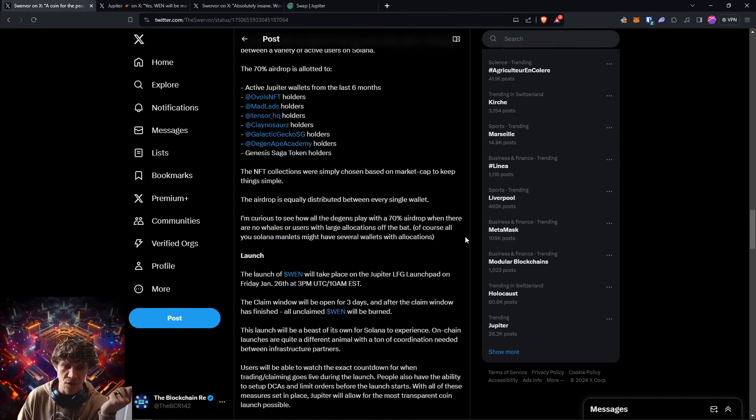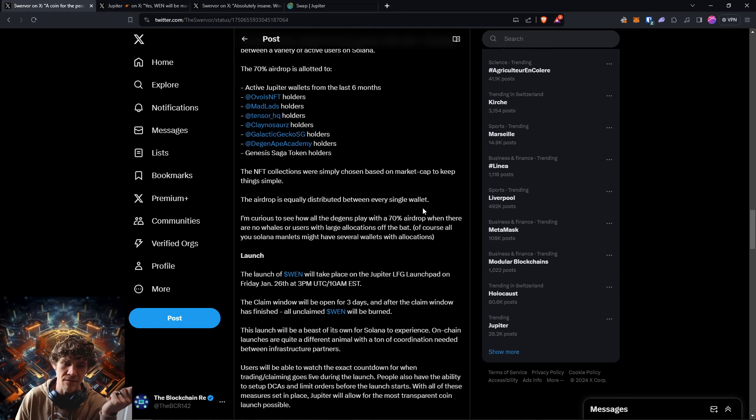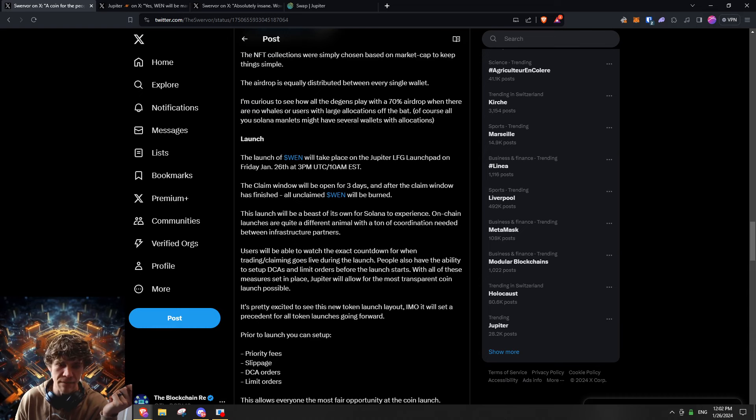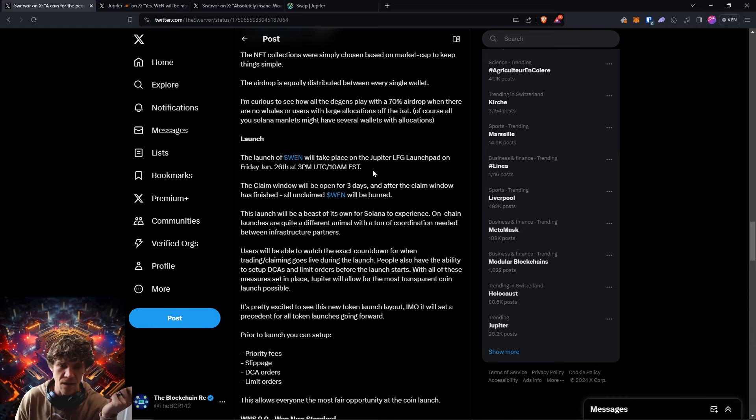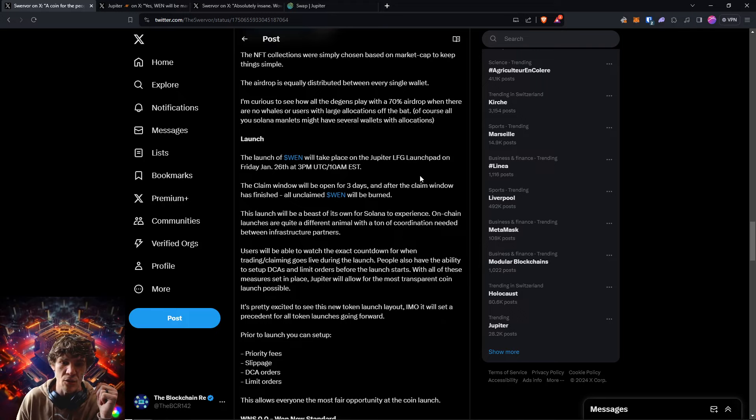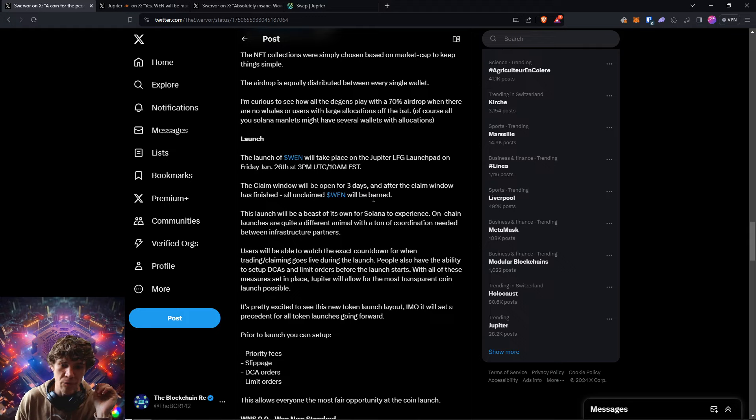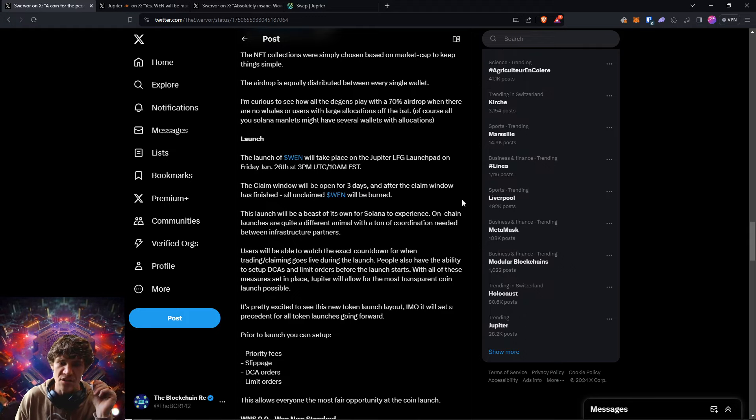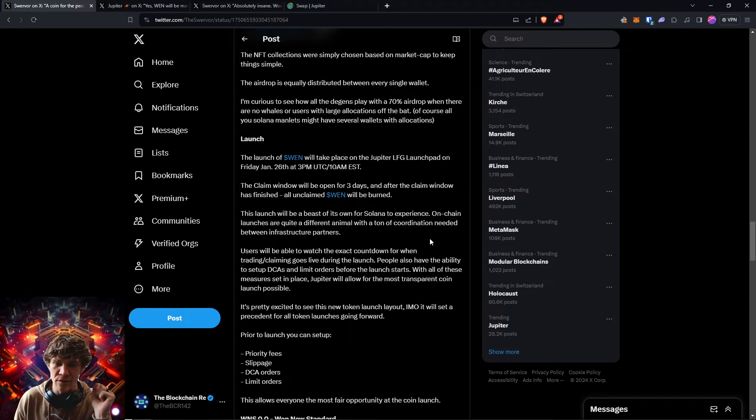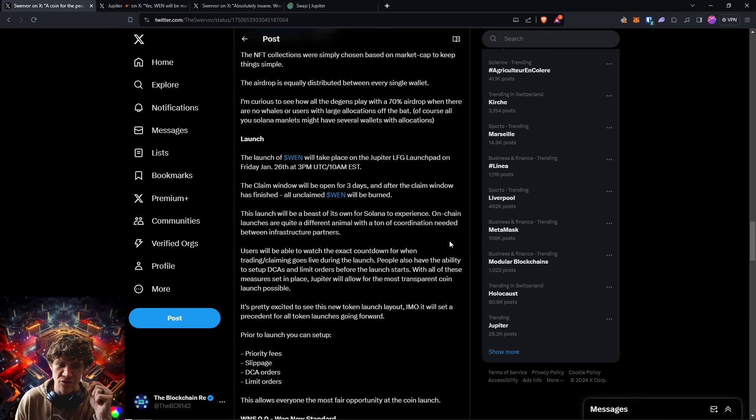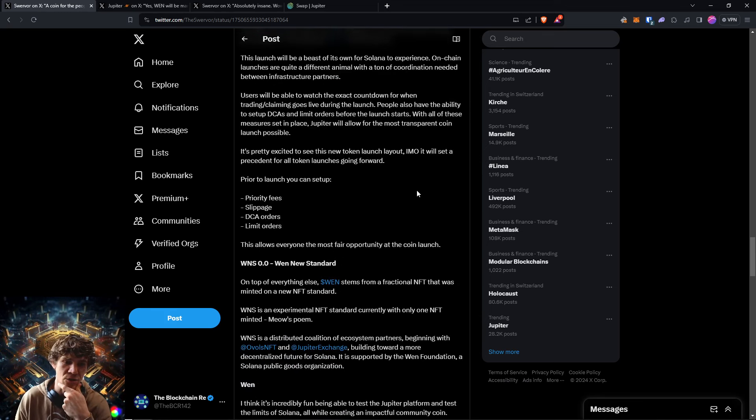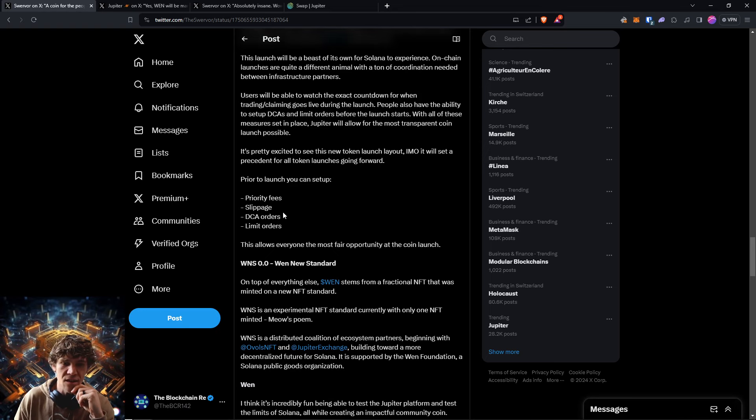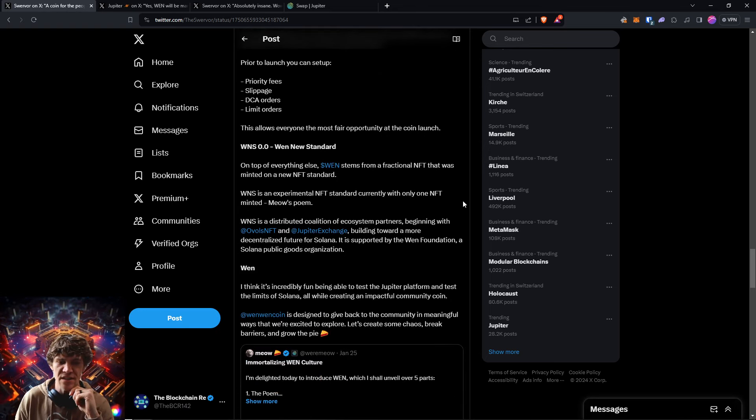So airdrop is equally distributed, which is awesome. So the claim window has begun. I'm posting this like immediately because you have only three days to claim. So if you have all unclaimed Wen will be burned. This launch will be a beast of its own for Solana. Experience on chain launches are quite different animal with a ton of coordination needed between infrastructure partners, all that fun stuff.